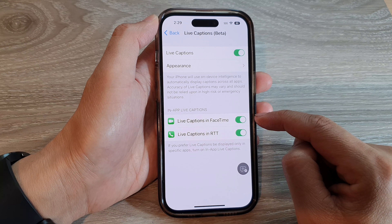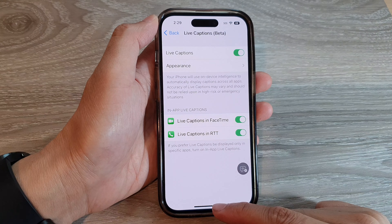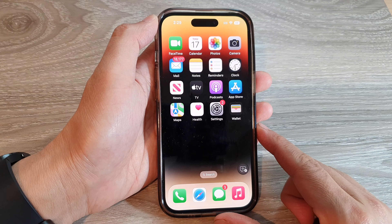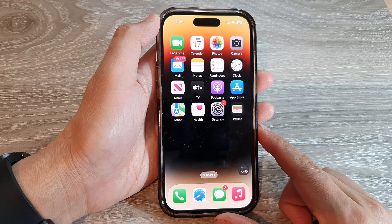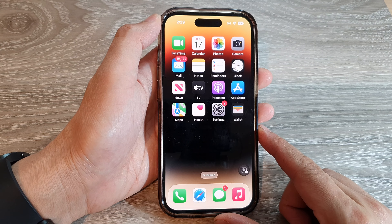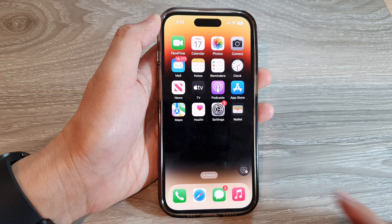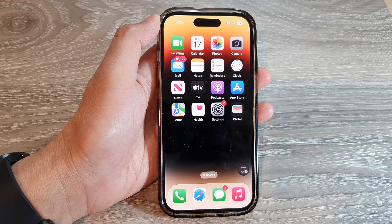And that's it. Finally, you can swipe up to go back to the home screen. Thank you for watching this video — please subscribe to my channel for more videos.